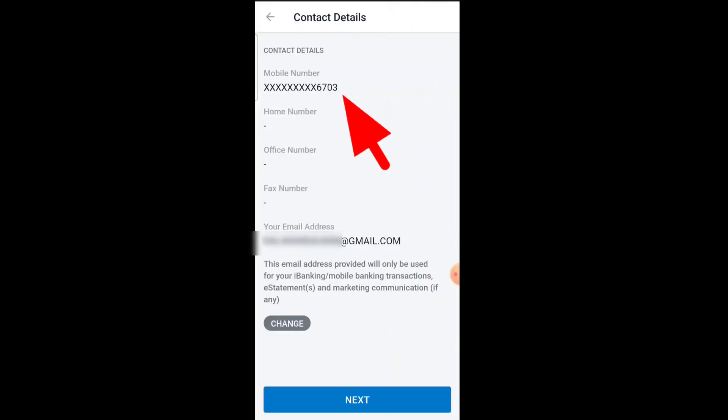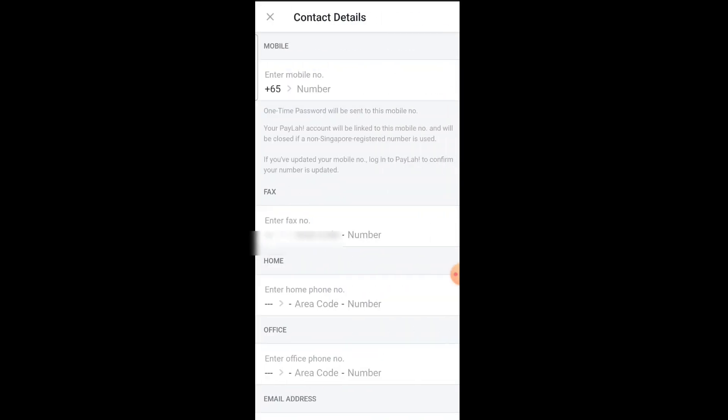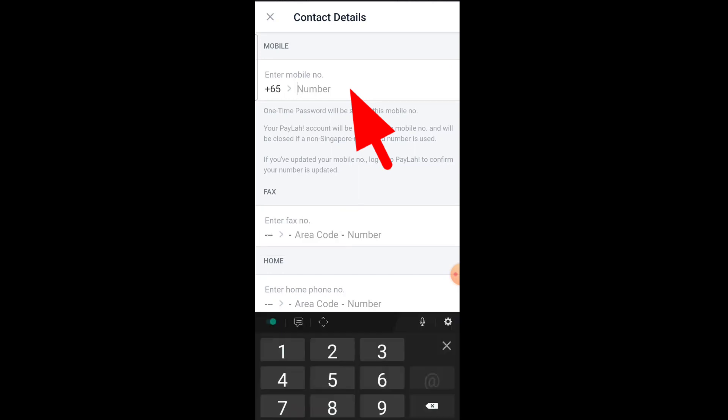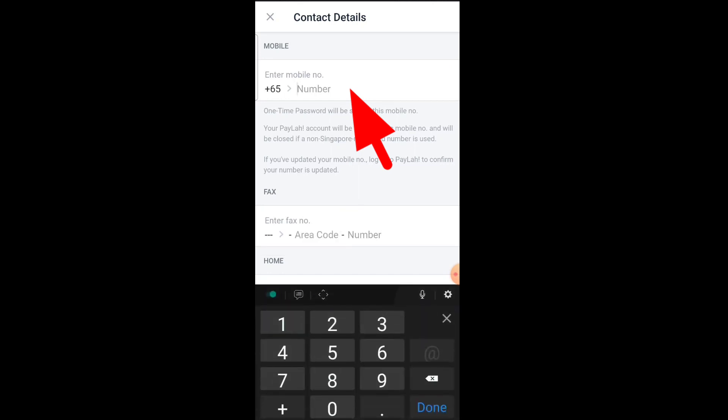You'll see your mobile number and email address. To change them, there's a Change button here. Tap on it, and then you need to enter your mobile number.